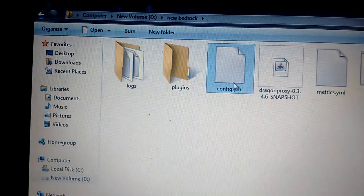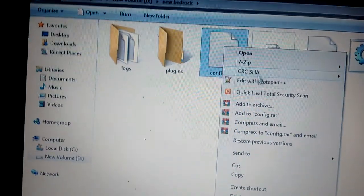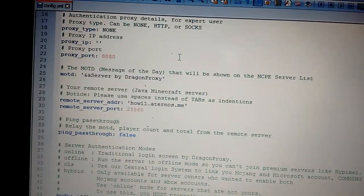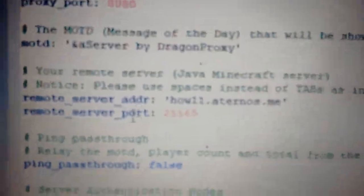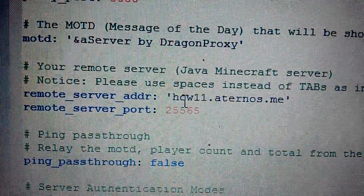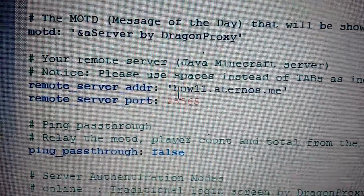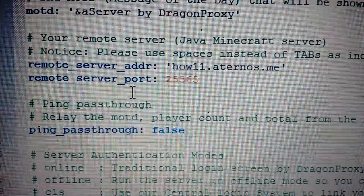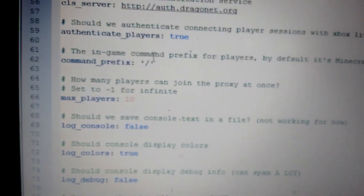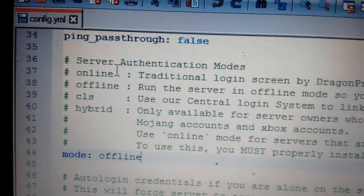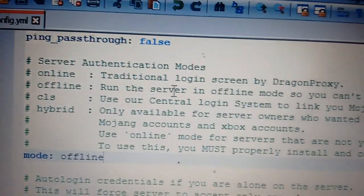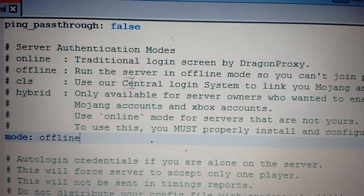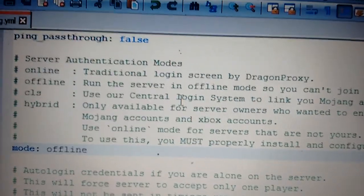This config.yml file you have to edit using Notepad++ or anything you can use. Where it says remote server address, I have used the Aternos server address here. Everything else is left the same. There you can see the offline server mode, so you can't join premium servers but you can use cracked.